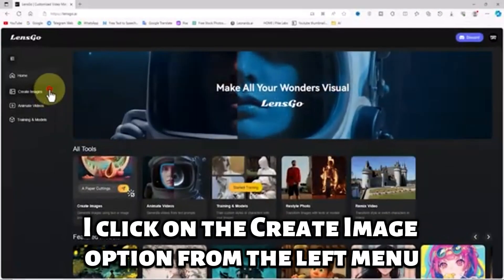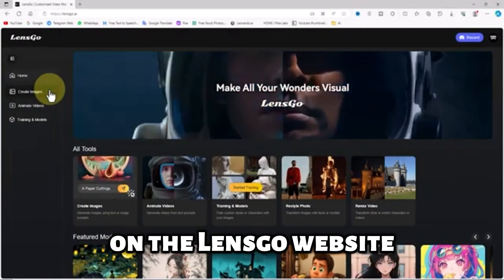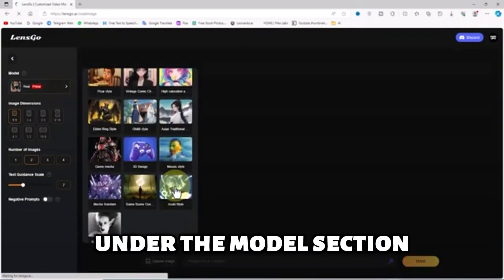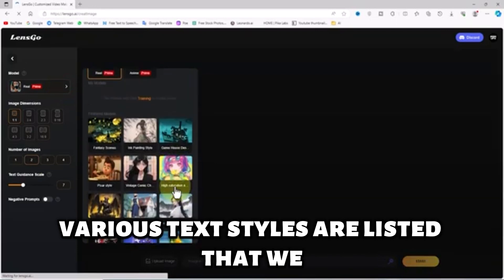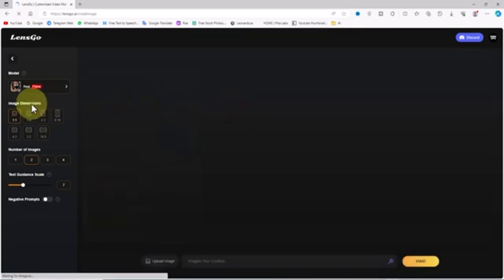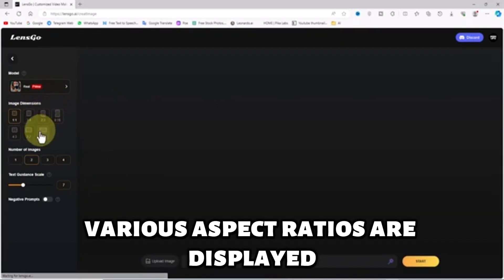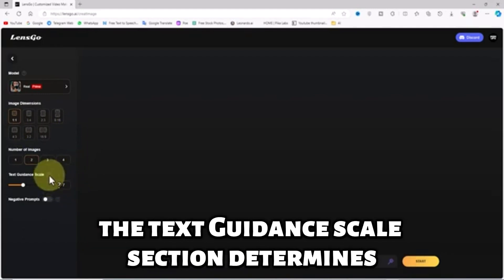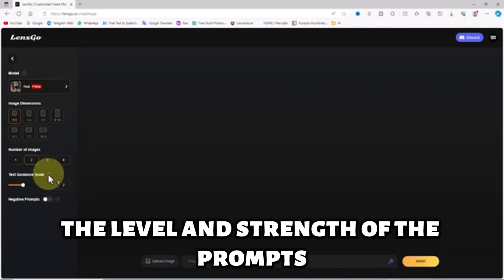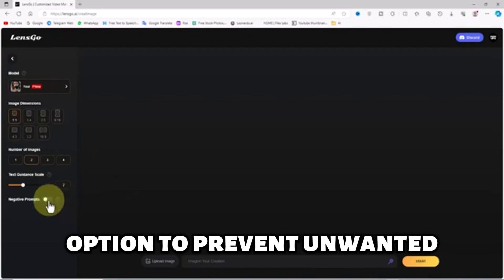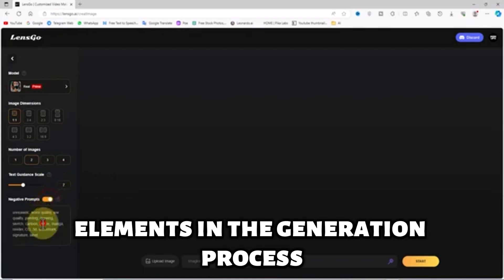I click on the create image option from the left menu on the Lensgo website. We enter the text-to-image section. In the left menu, under the model section, various text styles are listed that we can use to shape the images. A bit lower in the image dimension section, various aspect ratios are displayed. In the number of image section, we can specify the number of results for each generate. The text guidance scale section determines the level and strength of the prompt's impact. There's even a negative prompt option to prevent unwanted elements in the generation process.